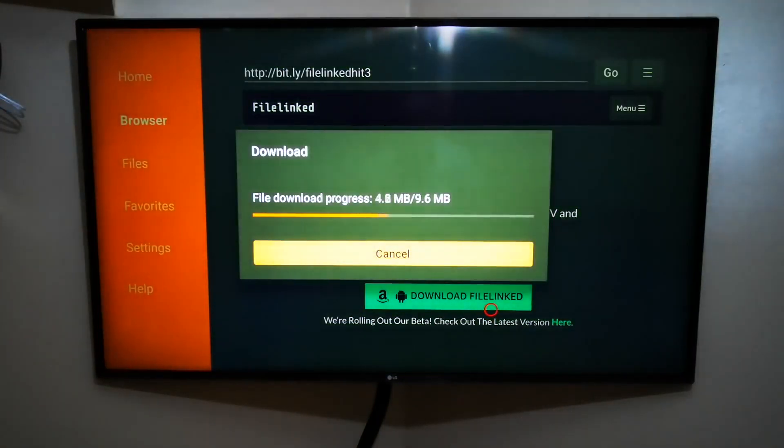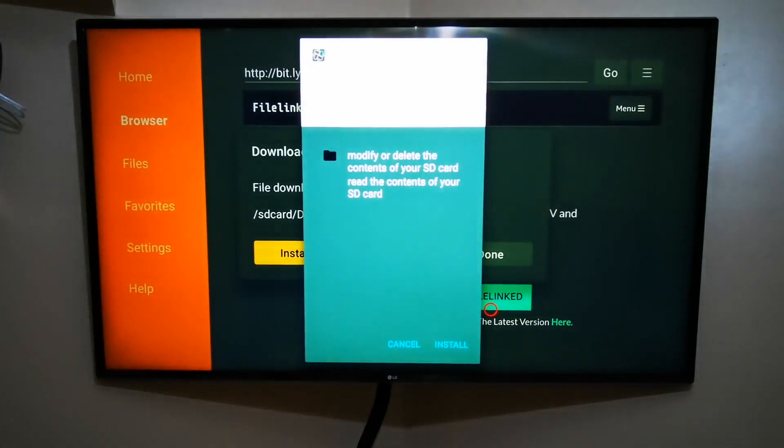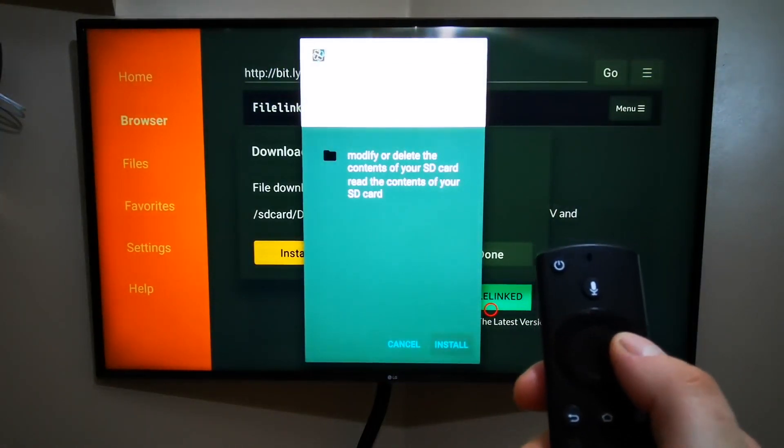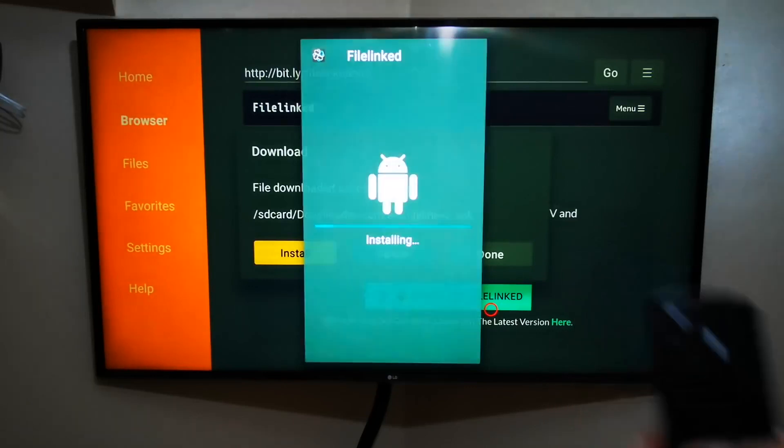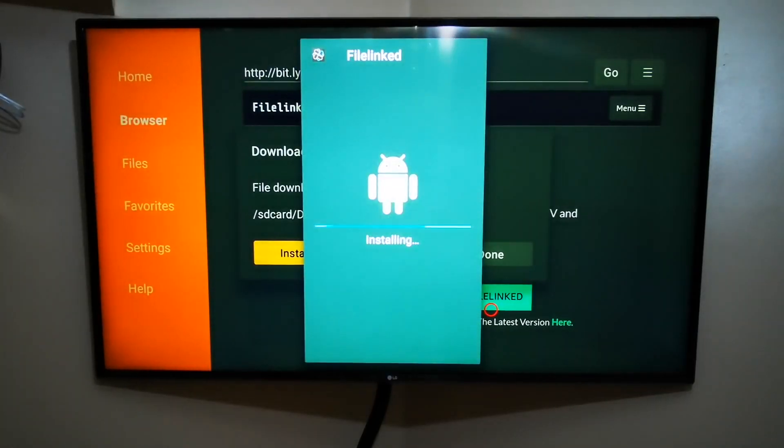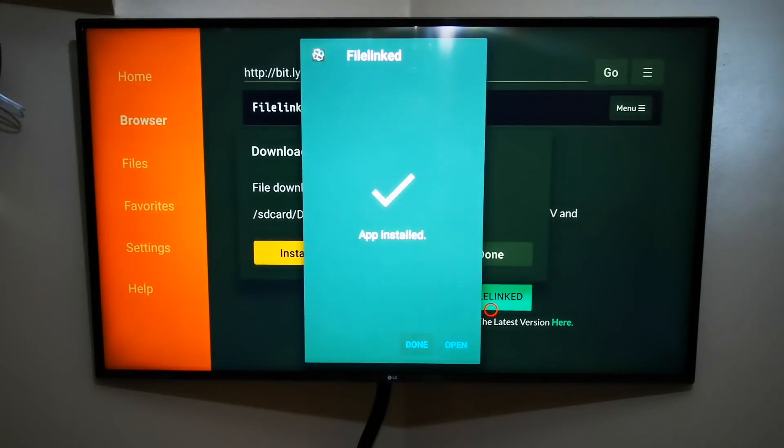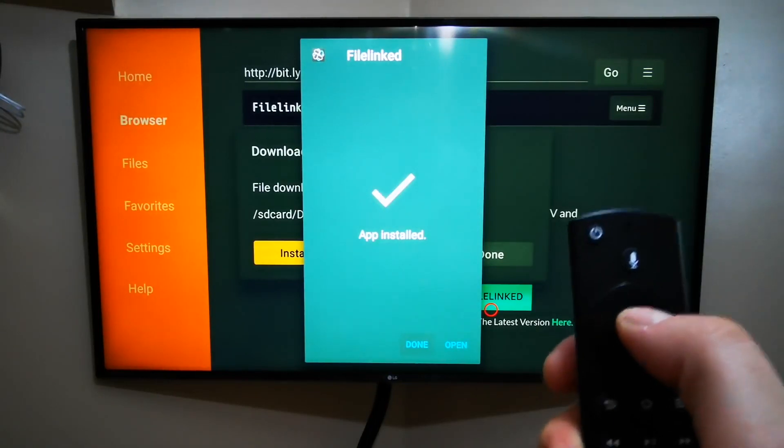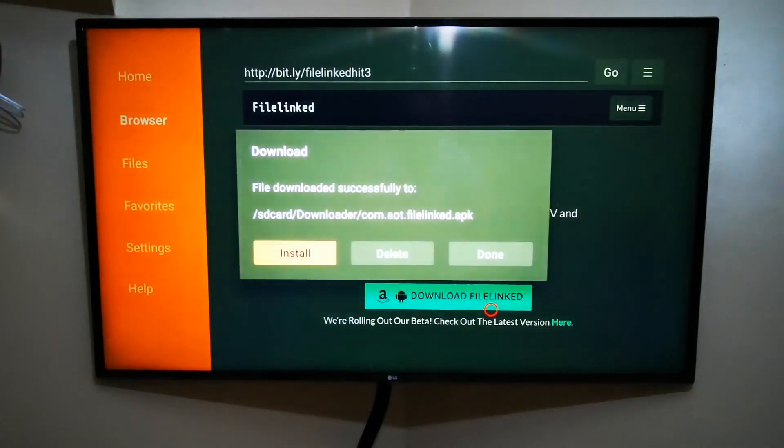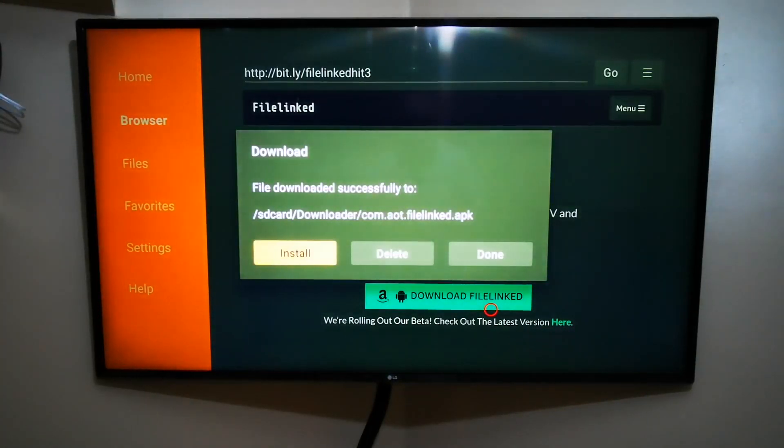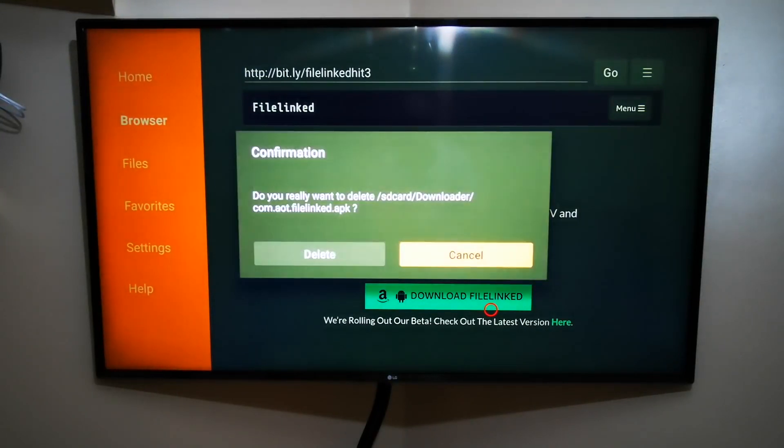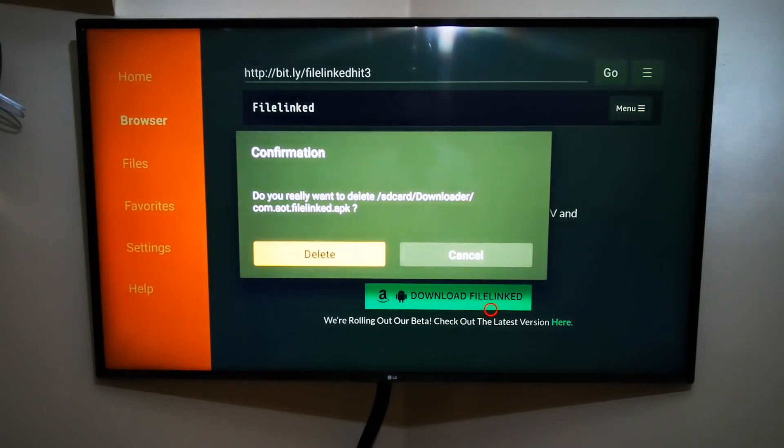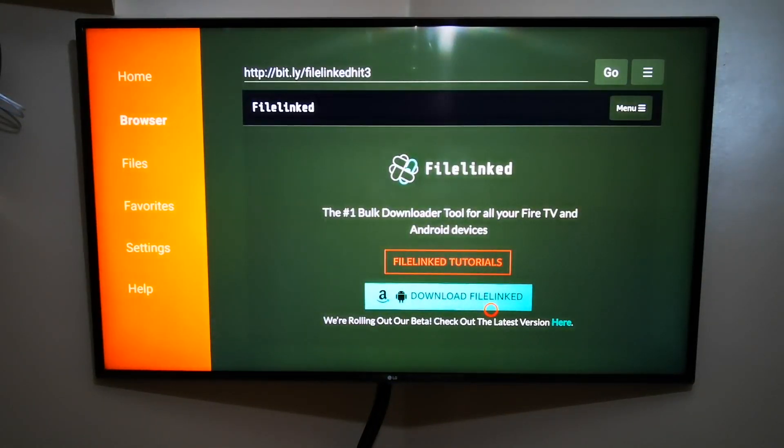It will start downloading, and now it will ask you if you want to install it. So what you do is just press right and then OK, and it will install it. Now you can just press Done. If you press Open it will open, but what I want you to do now is just press OK on Done. This window is asking you what you want to do with the installation file, so just go and delete, press OK, then go and delete again and press OK. The file which was downloaded will be deleted and that will save you some space.